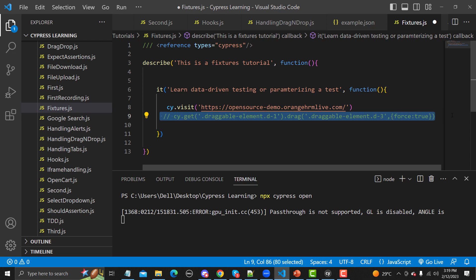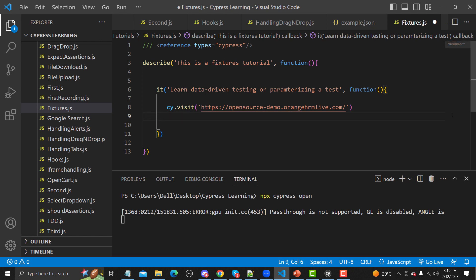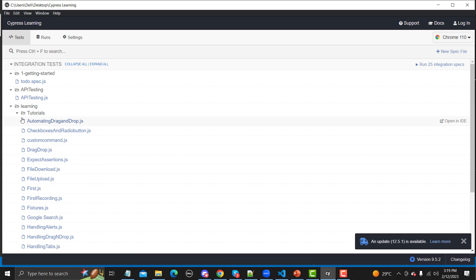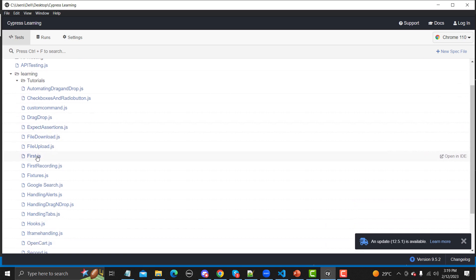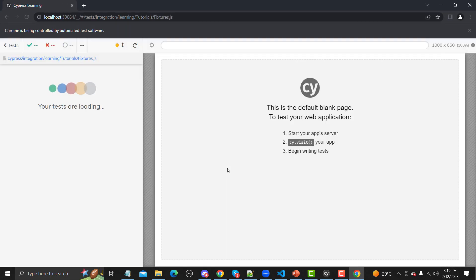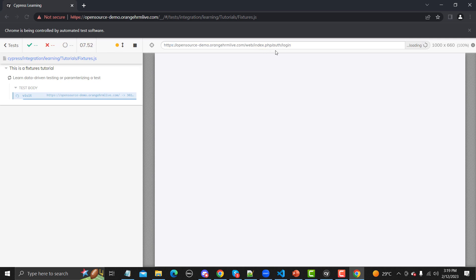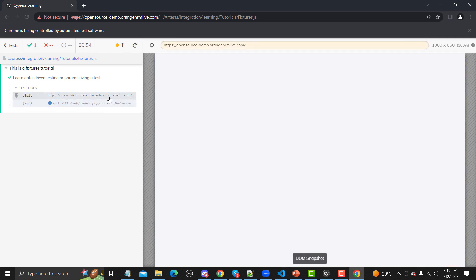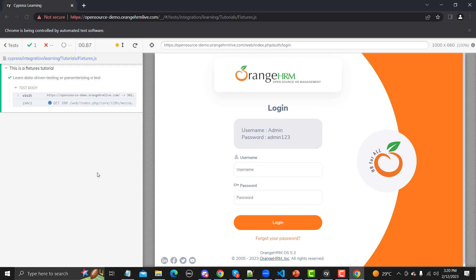Let me remove the lines we don't need and save this. Now let me go to the test runner here and run this file to see what happens. We have fixtures.js — click on it and it should open the demo OrangeHRM website. It might take some time, but yes, the site has been opened.